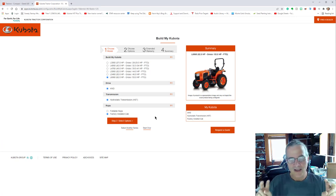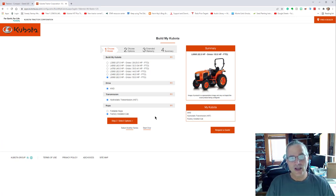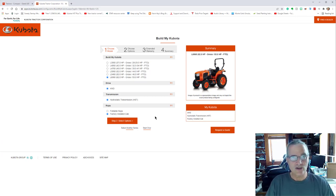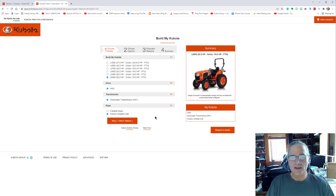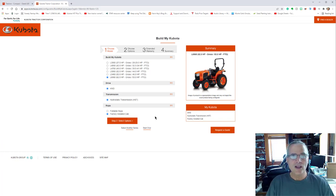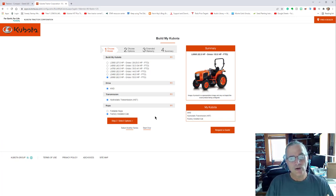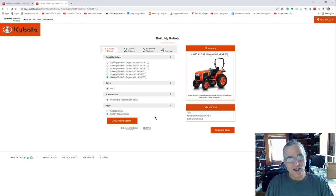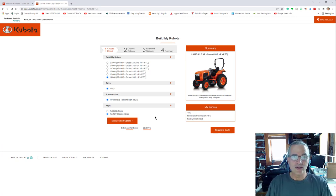This cab for this L 6060 is absolutely worth every penny that the additional cost was. The visibility, the sound deadening qualities of it, the air movement, the space that I have, it really is a deluxe setup.